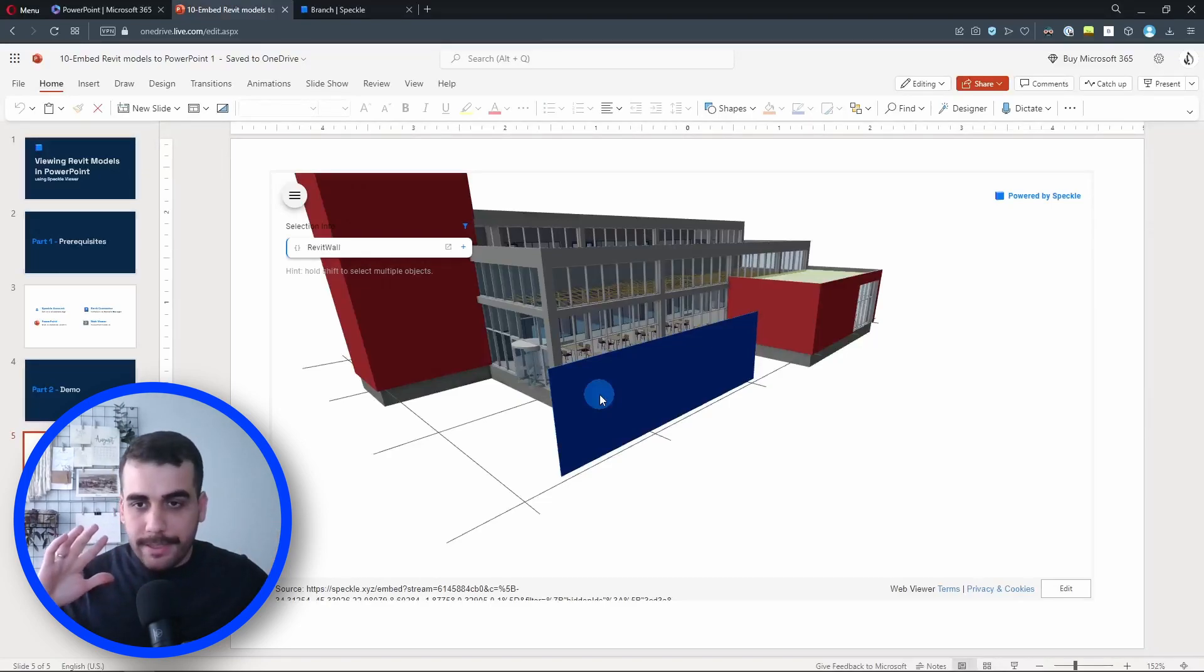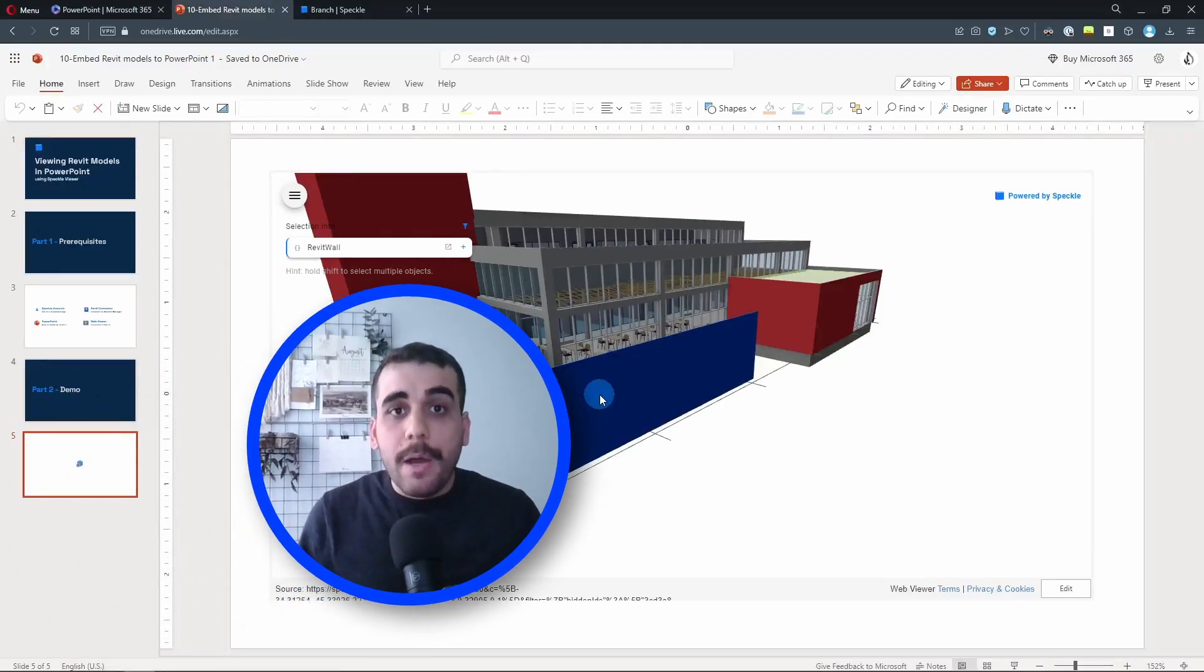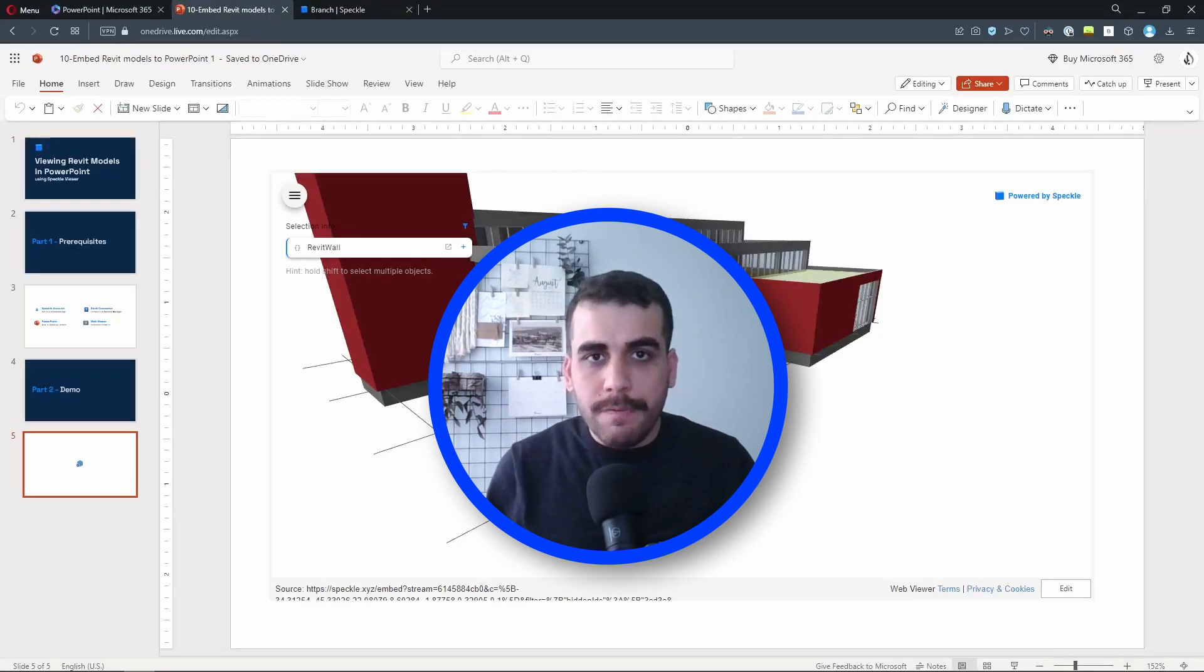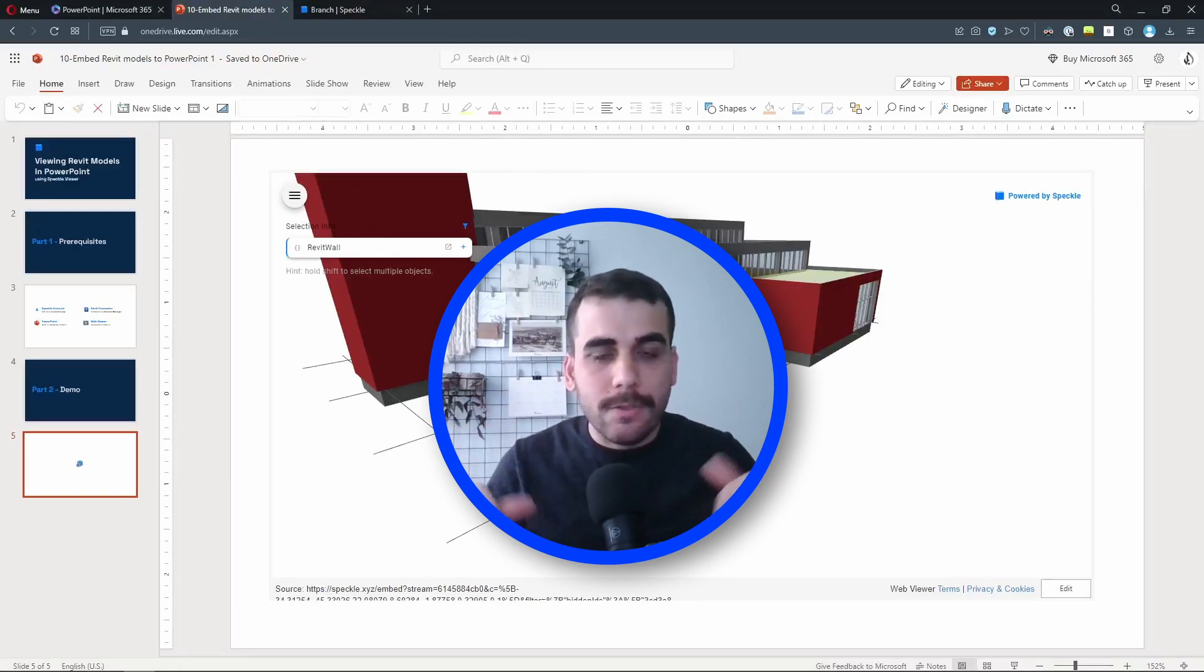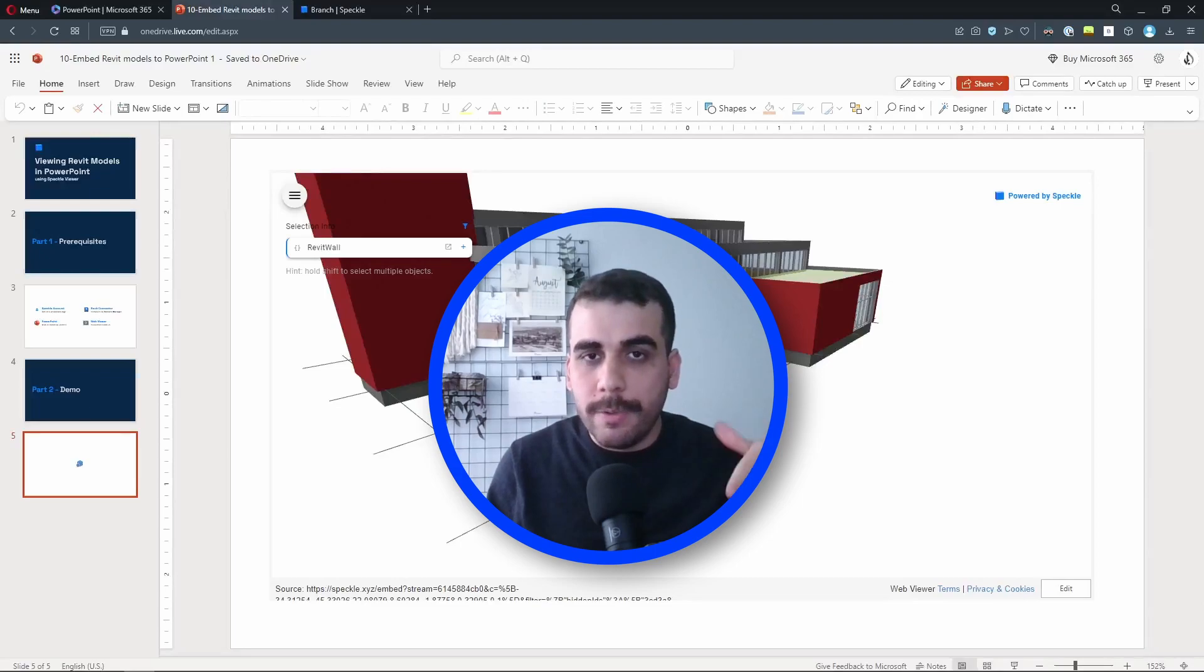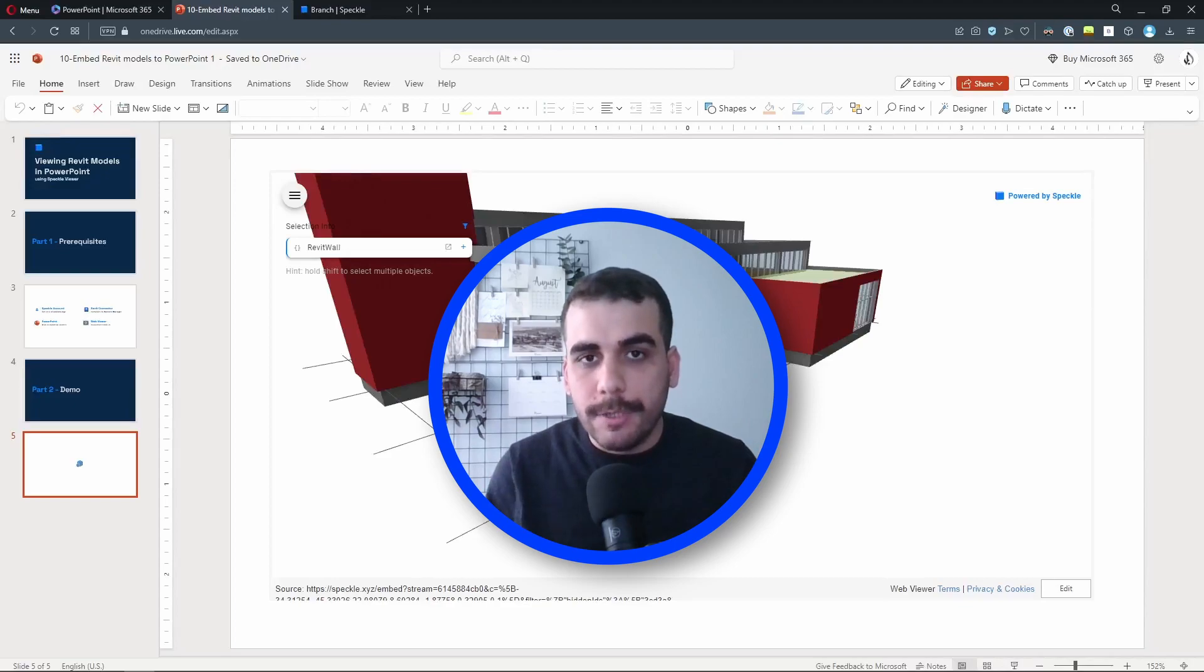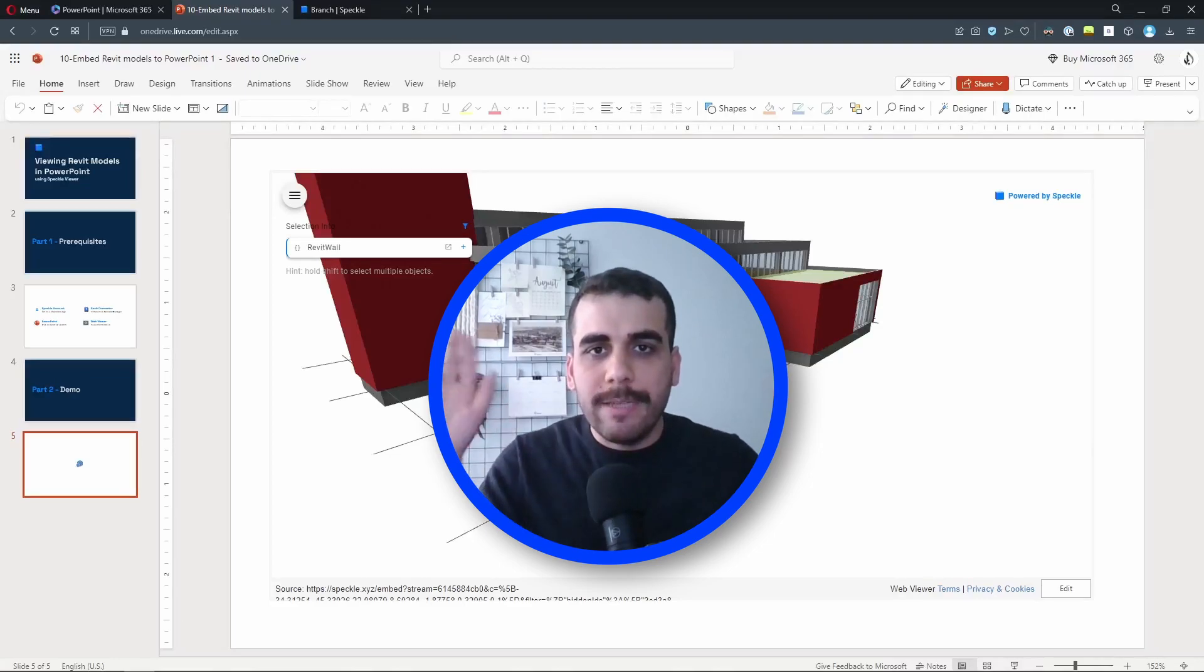So this way you can somehow link your Revit project into your PowerPoint slides for any reason. All right, that was it. I hope you learned something new in this video. If you did, maybe like, share, or subscribe to our channel. If you have any feature requests or any comments, just let us know in the comment section below, or even better, we have a community at speckle.community. Go there, ask us, we will definitely help you. Okay, thanks for watching, and see you in the next one. Bye-bye.